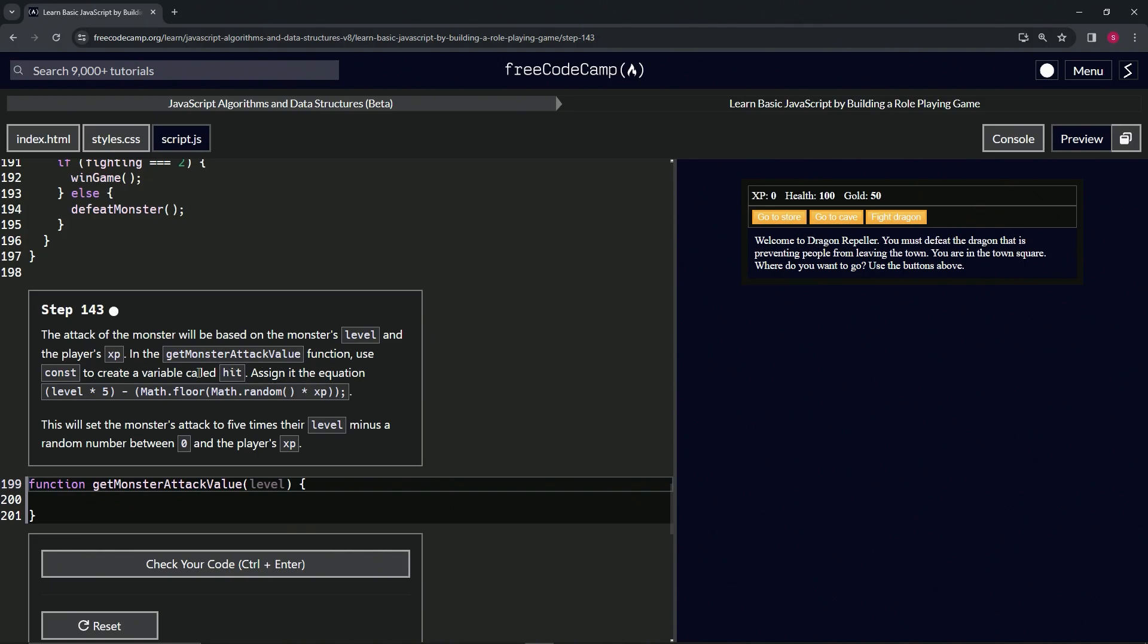assign it the equation: level times 5 minus Math.floor(Math.random() times xp). So we've already got this done, so we'll just take it from up there, and